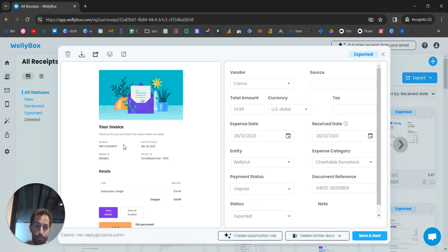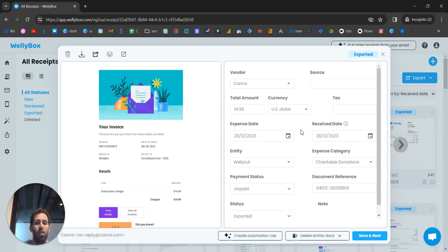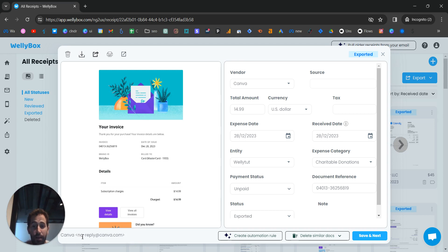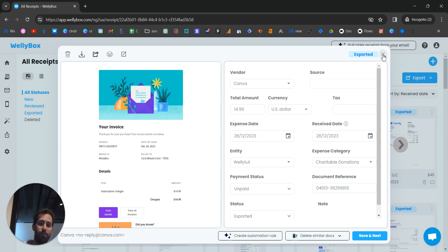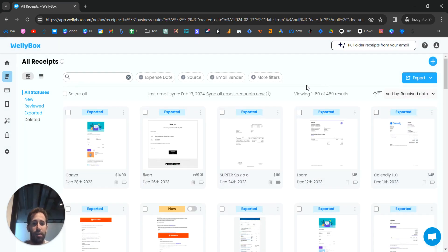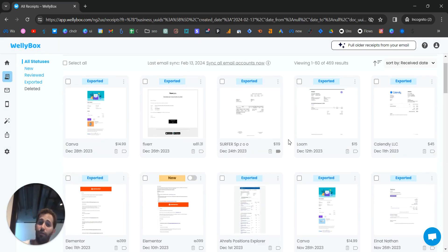For example, here's a Canva receipt. When I click on it, I can see all the details: on the left side is the invoice itself, and on the right side is the data we extracted for every field. In the bottom left we can see the email address the receipt came from. This is how WellyBox collects receipts from email accounts — you can view them here in a CRM-style view.